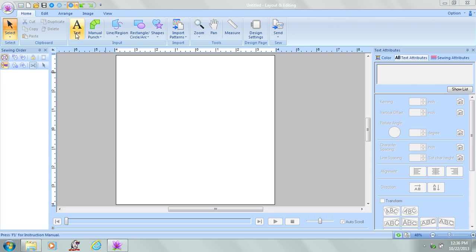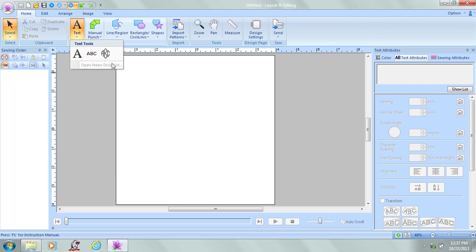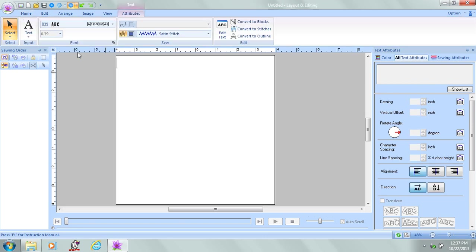I'm on the Home tab. I'm going to click on the Text tool, and from there I get a dropdown menu with three other text tools. I'm going to click the first one.